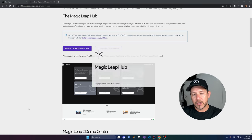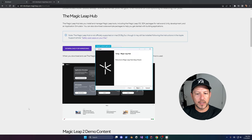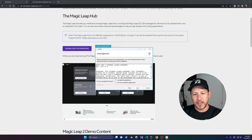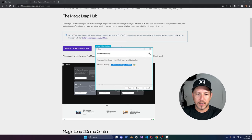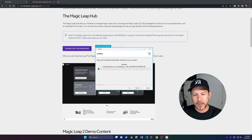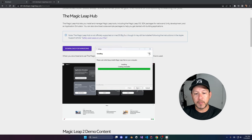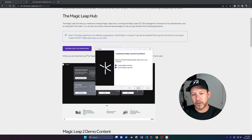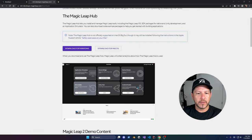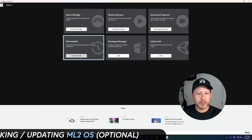Once you click on it, we're going to be able to install it — just click on Next, then agree to the agreement and click Next again. The default location is fine. This should allow us to install the Magic Leap Hub, which is where we're going to be installing most of the Magic Leap tools.